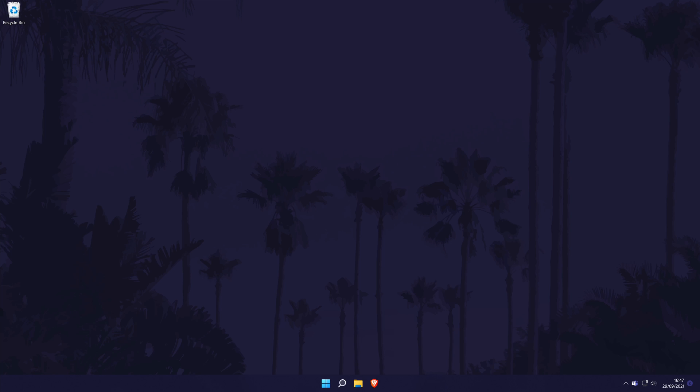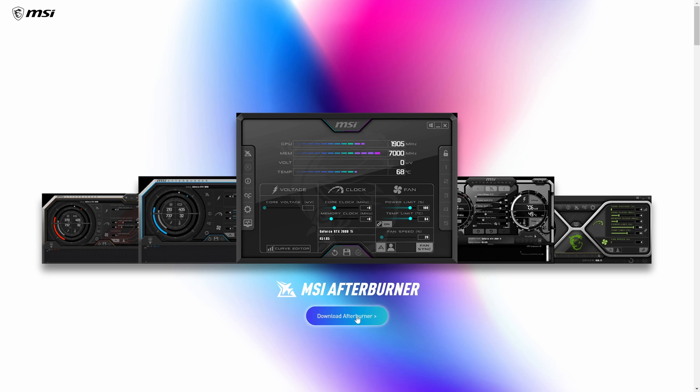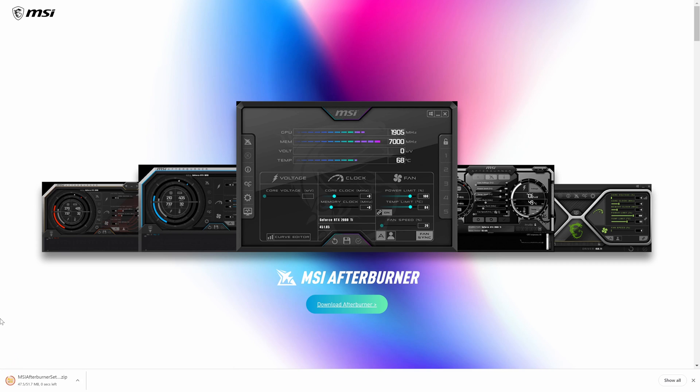The software is called MSI Afterburner and I'll link the site in the description. When the page loads, click on download Afterburner. Choose a destination folder, the downloads folder is perfect, and begin the download.